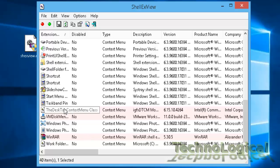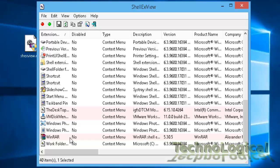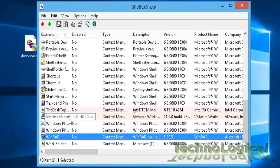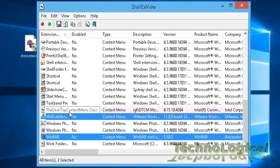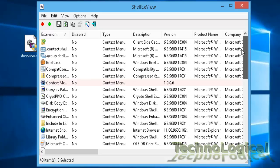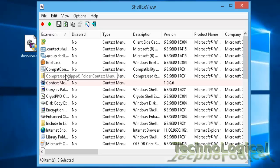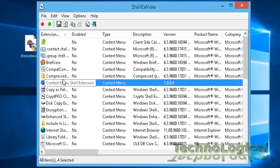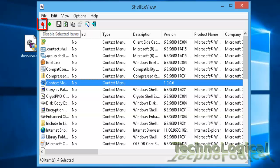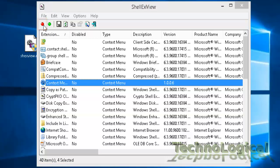Now, we don't know which one of these third-party applications or software is causing the issue. So just hold down the control key and select all of them one by one and then click on the red button on the top left corner here to disable all of them.